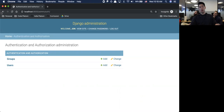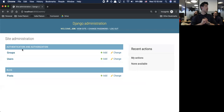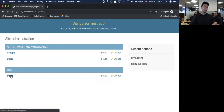You'll notice there's authentication and authorization - you're able to set up, as the super user, certain permissions for people to access your app and certain groups to access certain parts of your app.